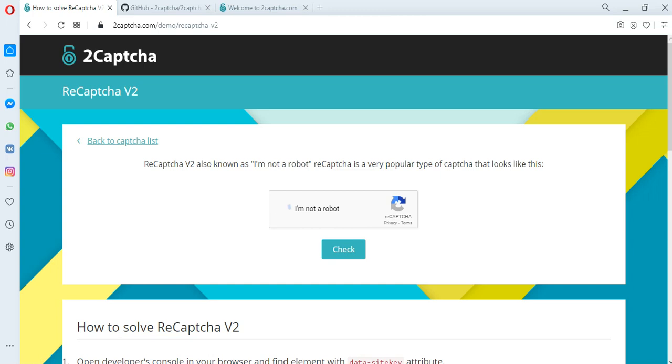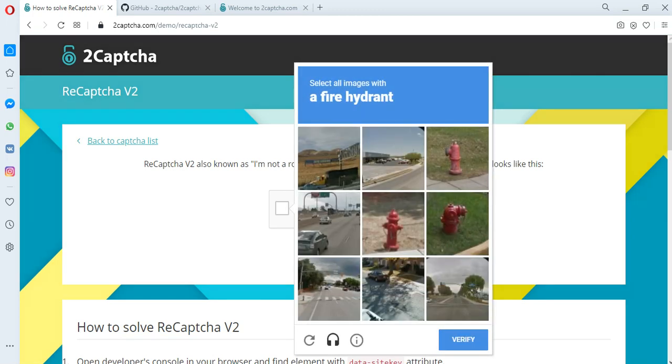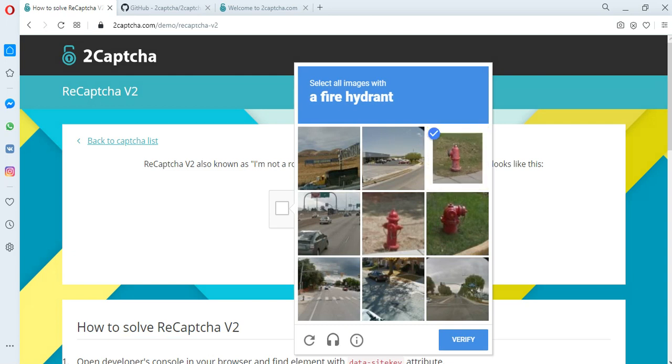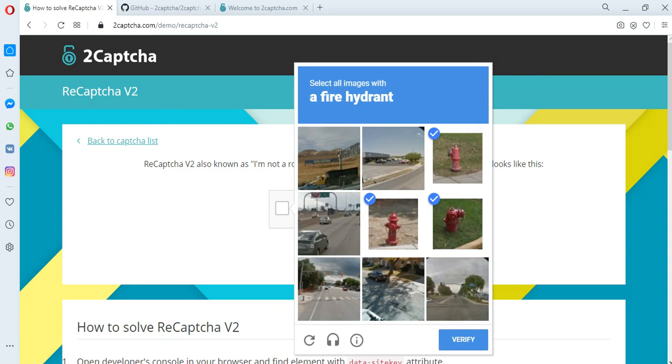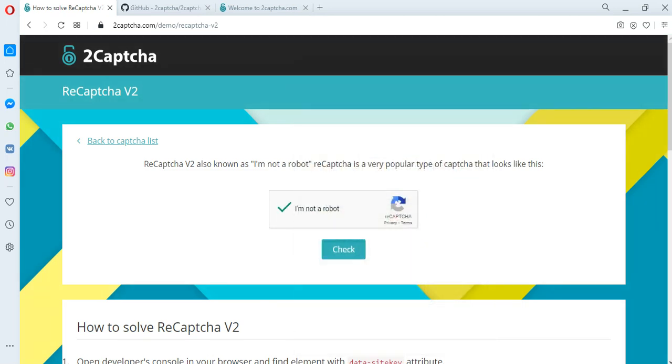Let's try to solve it manually. To do this, we need to select images that match the request. In this case, these are images of fire hydrants. We select images and check.